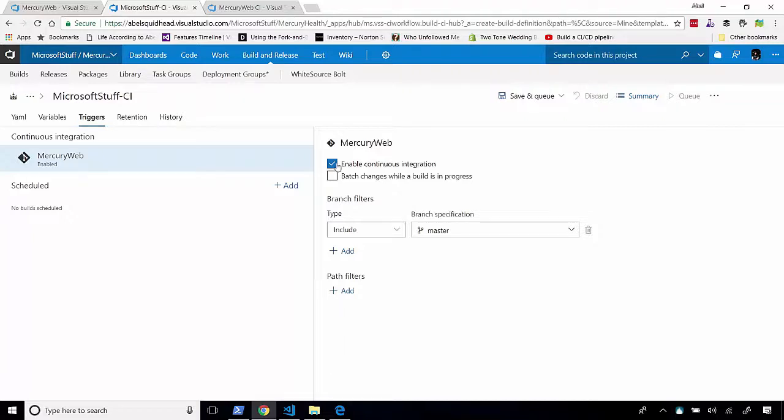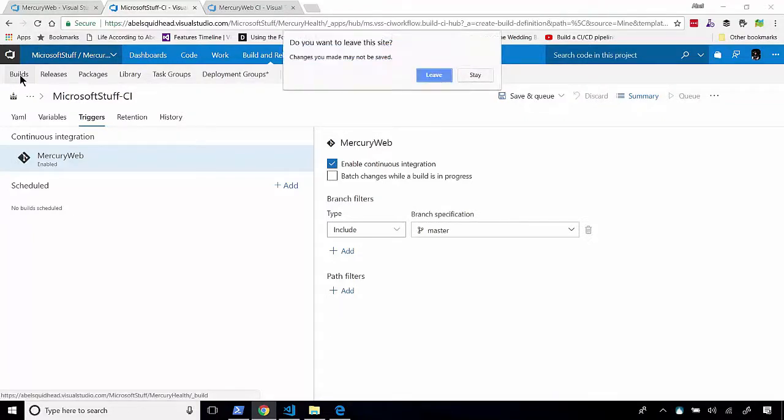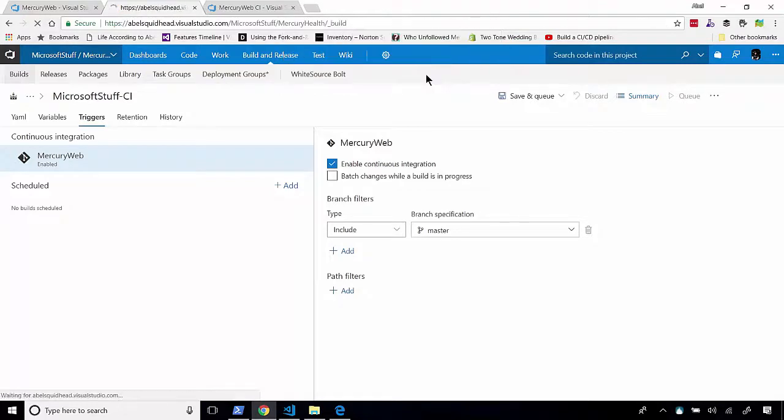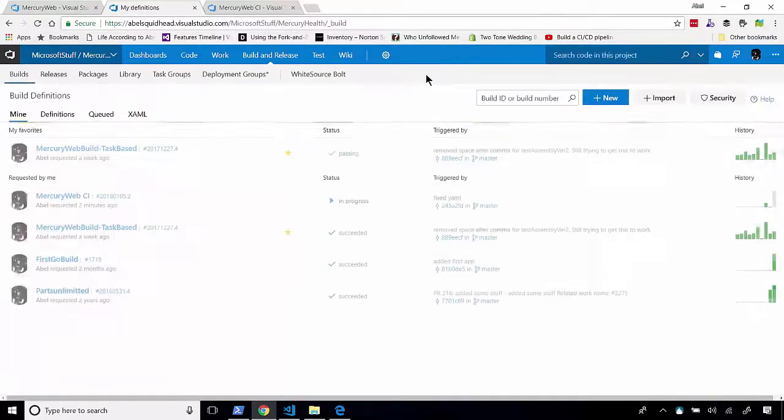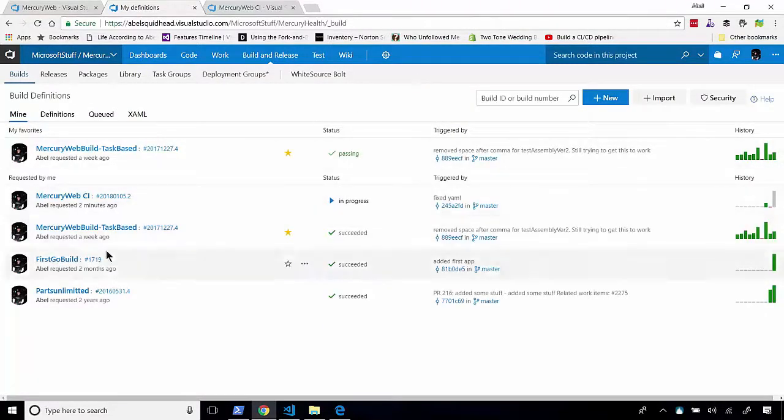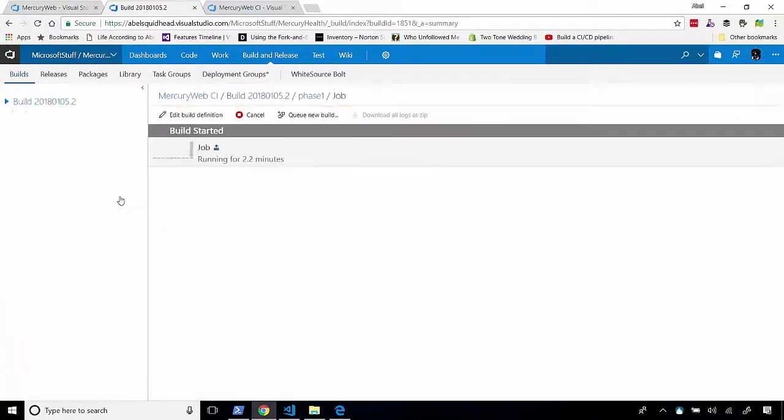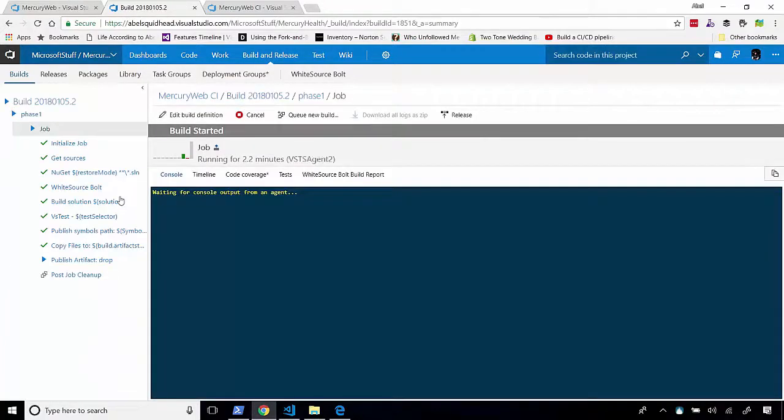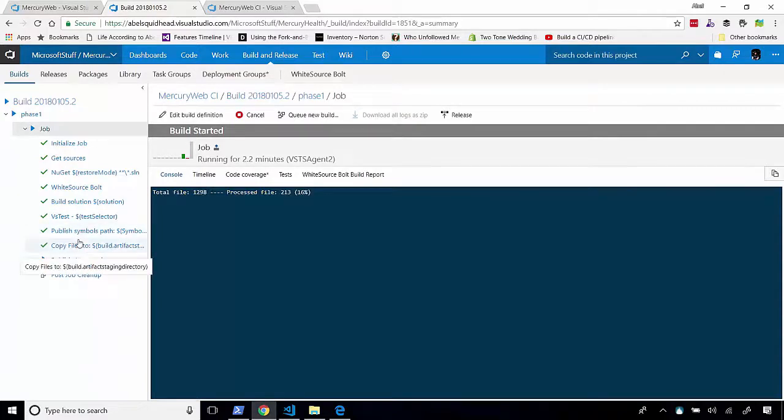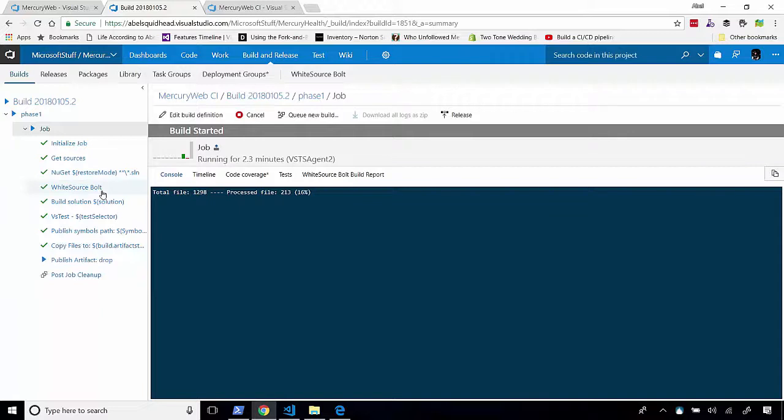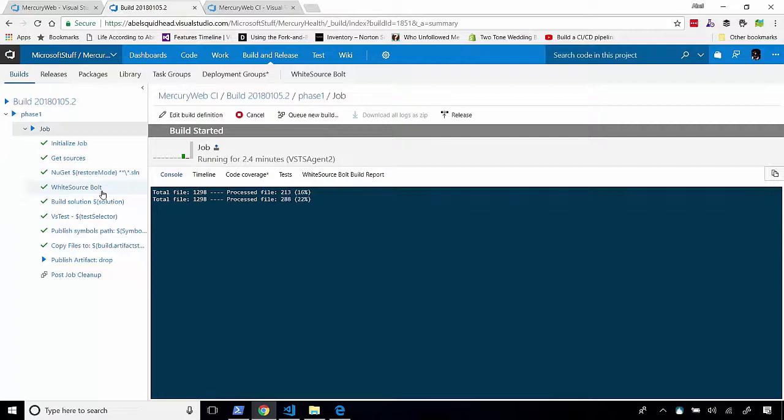So here is my builds. Looks like it's still in progress, but it should be almost done. Let's see where it's at. It looks like now it's publishing all my artifacts back up to VSTS. And as soon as it's done doing that, it will clean everything up. And when that's done, this build will be finished, and you'll be able to see that this is a real build that has happened.